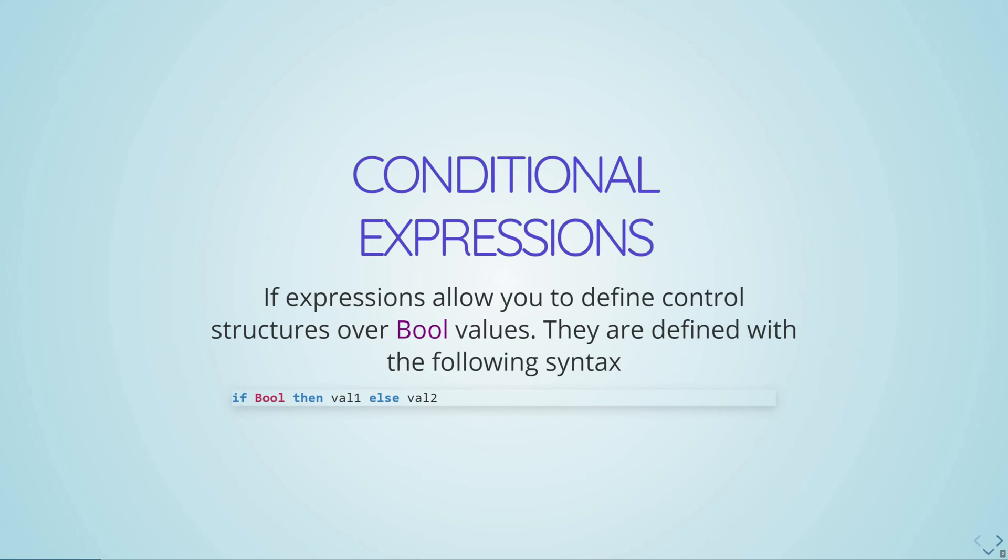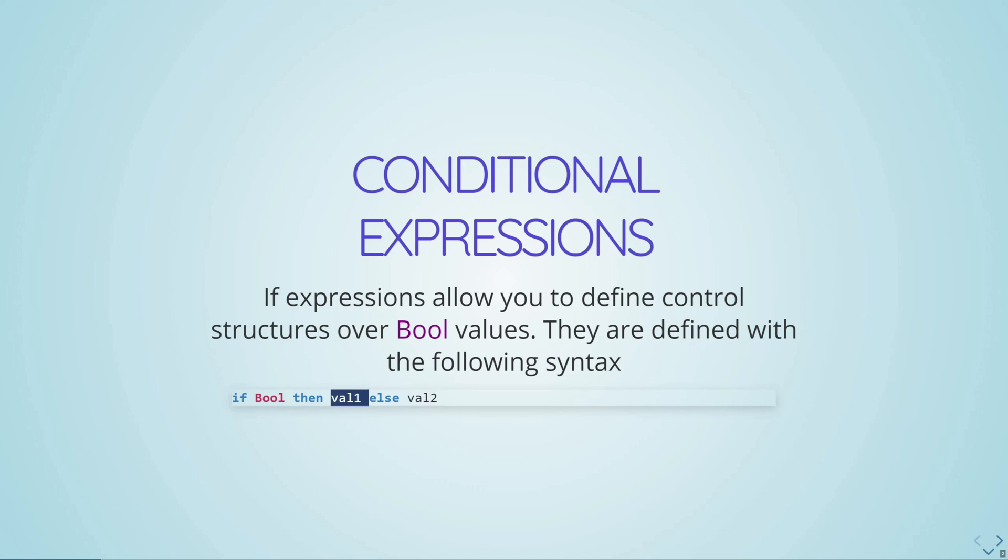Conditionals allow you to define control flow for your program. The most common form of a conditional that you'll see in many other programming languages are if expressions, and they're generally defined with the following syntax: if some boolean expression, then some other expression that returns a value val1, else some other expression that returns a value val2.